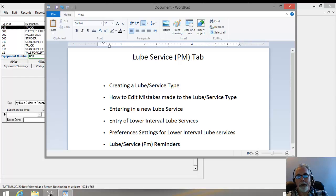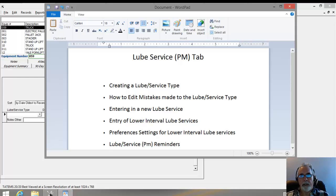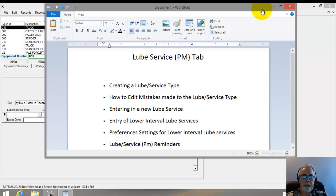Hi, Mark Reedy here. In this video I just wanted to go over the Lube Service PM tab for you.